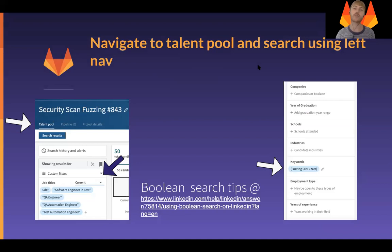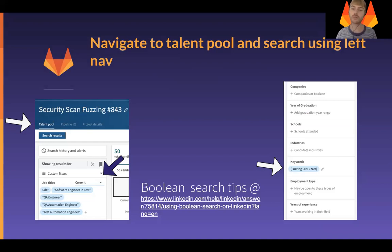This is where you'll see all the different search filters that you're able to use. The ones I tend to use mostly are things like job titles, keywords, and maybe even years of experience.